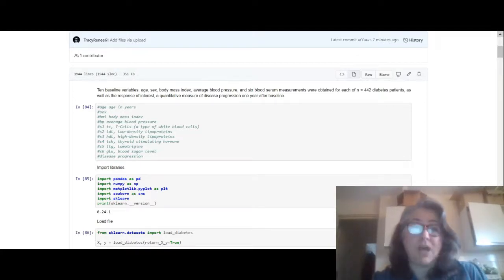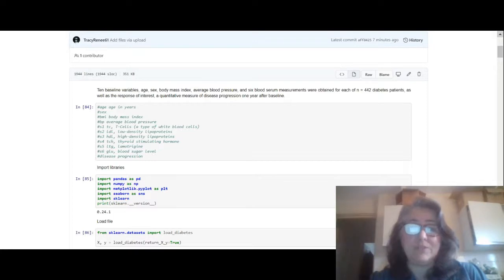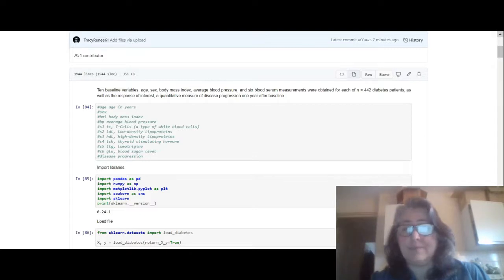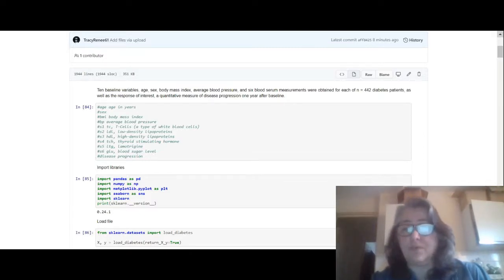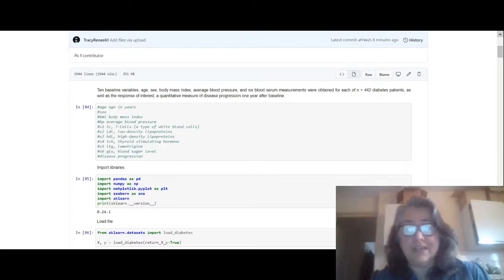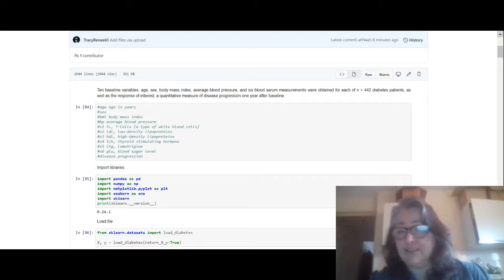This diabetes dataset that we're using - it's 10 baseline variables of age, sex, body mass index, average blood pressure, six blood serum measurements were obtained for each of n equals 442 diabetes patients, as well as the response of interest, a quantitative measurement of disease progression one year after baseline. So this is your diabetes dataset.